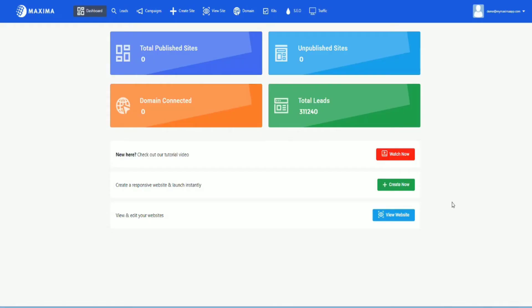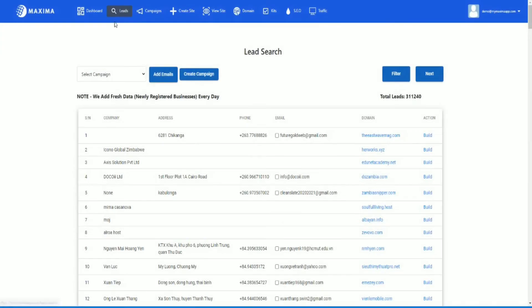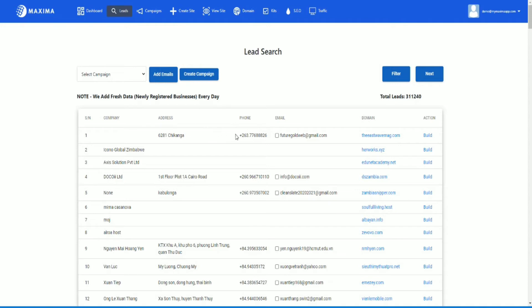Once you log into your dashboard, all you have to do is click on leads. Once you click on leads, one thing that you might want to do first is create a campaign. So let's say you are in the United States of America. I would create a campaign for certain locations or cities that I'm doing. In this case, let's say I do New York. I'm going to create a campaign by clicking create campaign here.